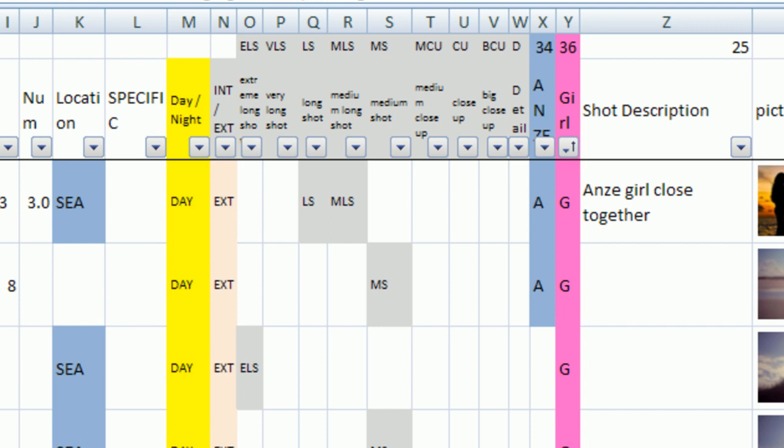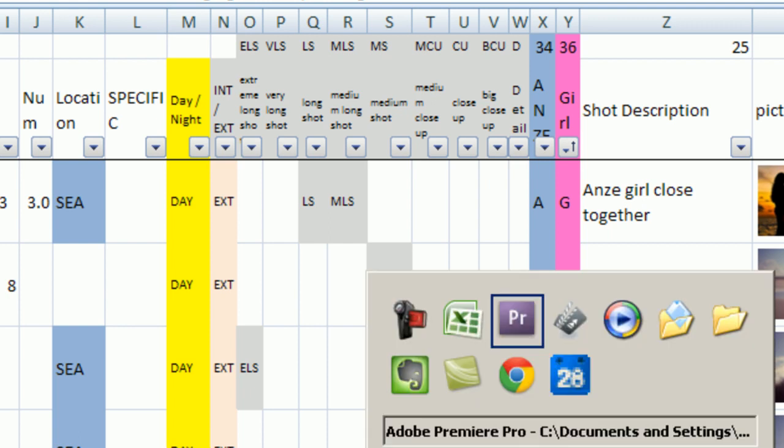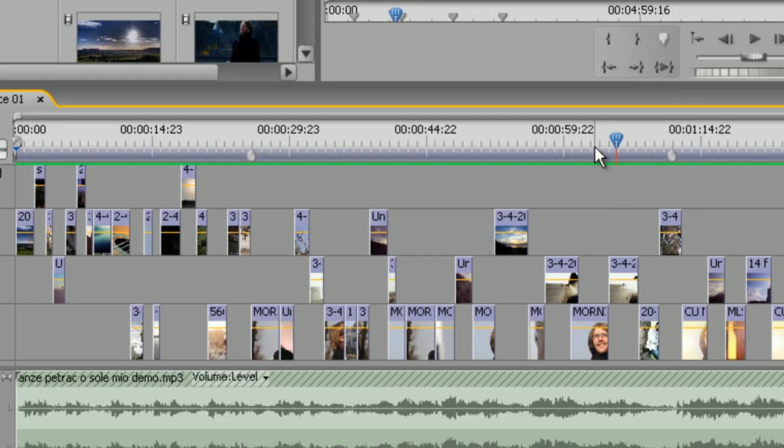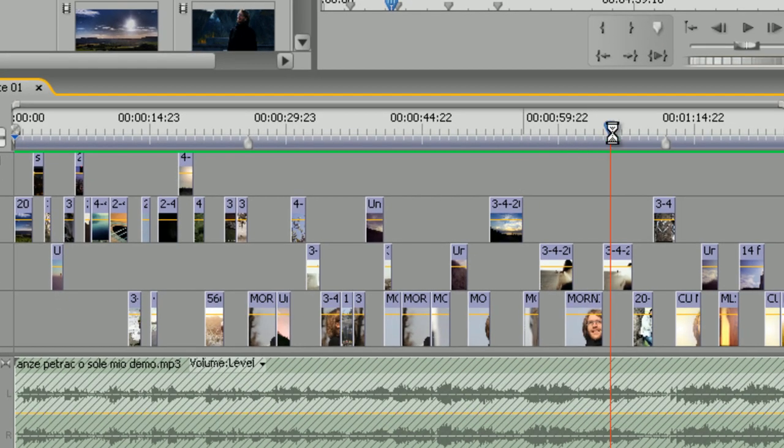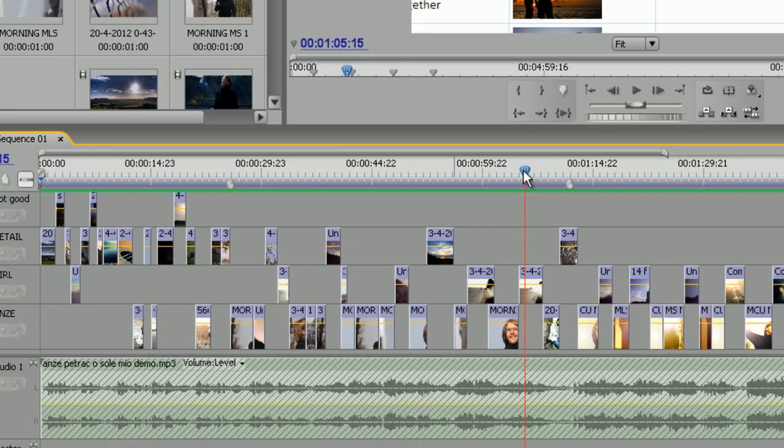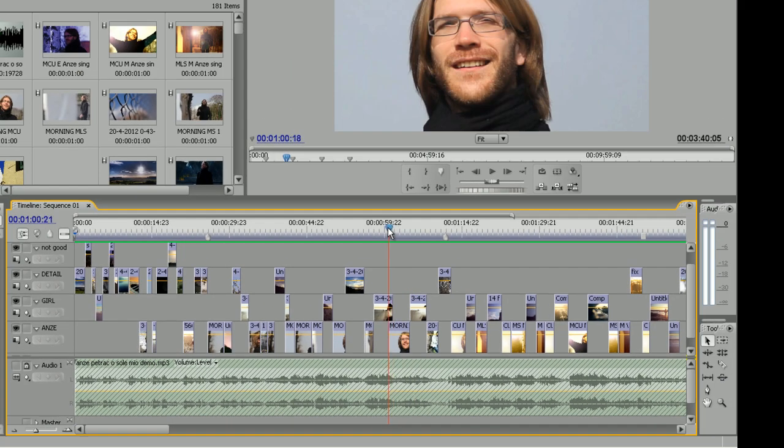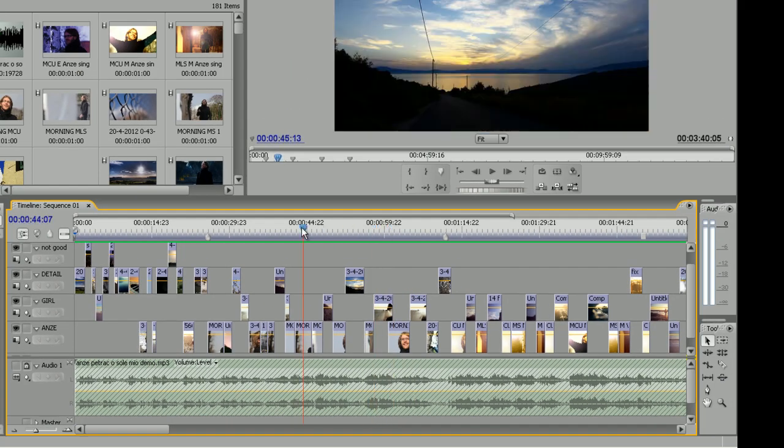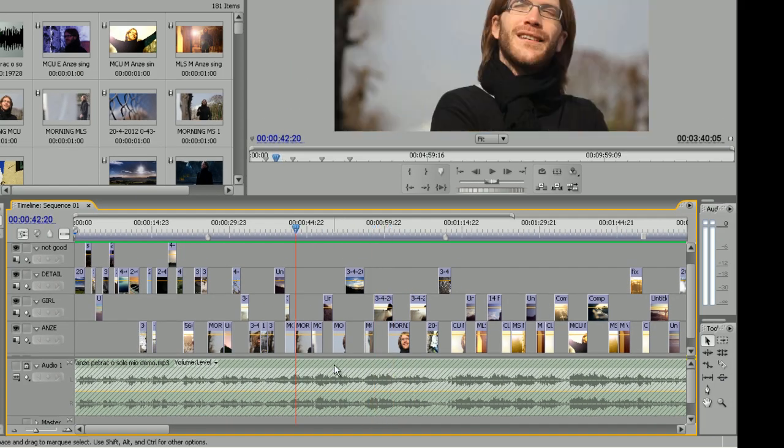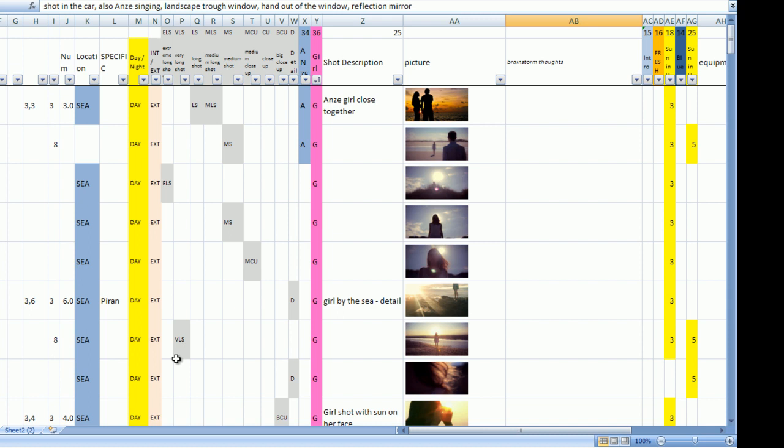Of course after you shoot the video the final editing will look different but you would know exactly what you are doing. So it's very practical. Okay, that's it. Thanks for watching.